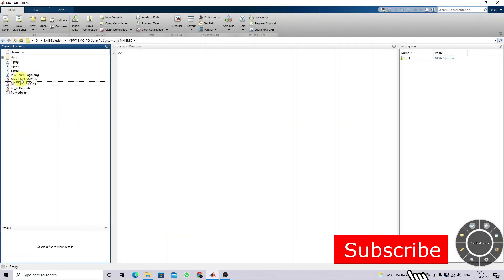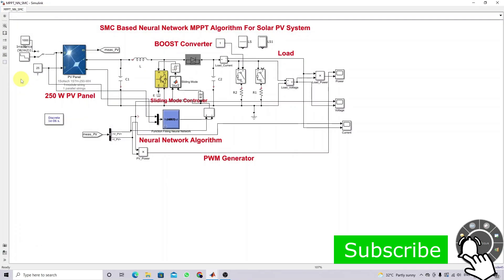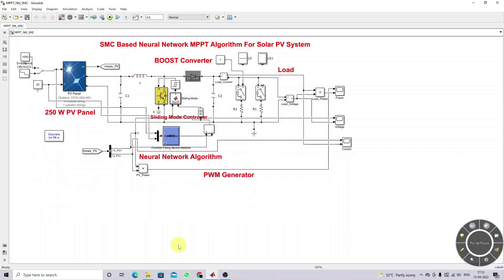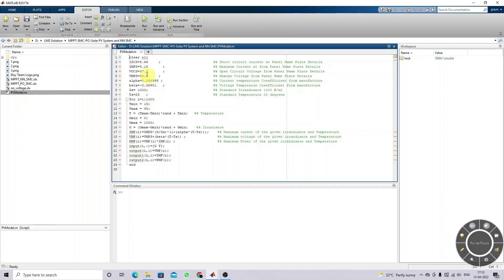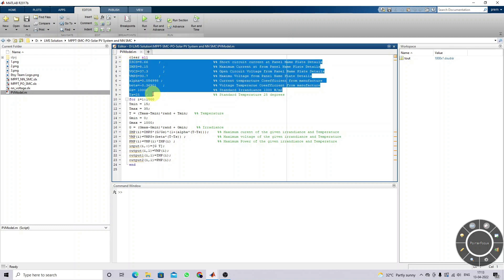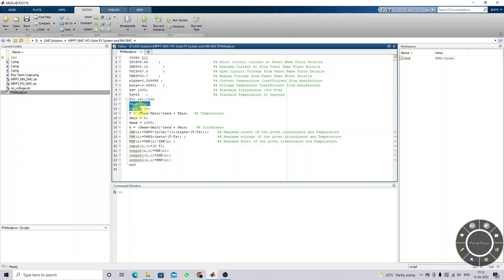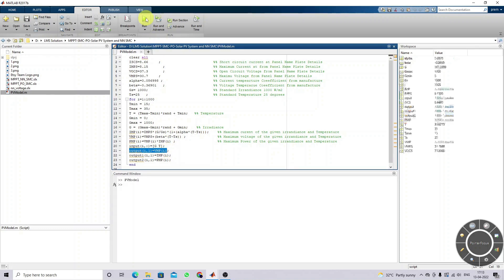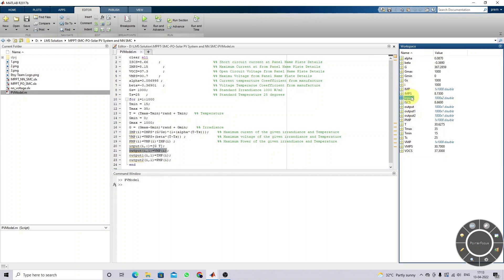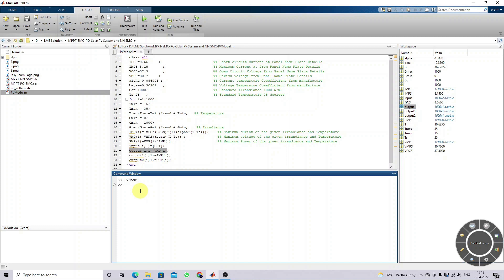Next we move on to the extension version. Instead of P&O MPPT, we are using neural network MPPT. The neural network is trained using the PV model, where you provide the details of the solar panel used. You generate random temperature and irradiation values and collect the input-output data. The input is irradiation and temperature; the output is the maximum power from the PV panel. After simulating, you get the input data and output data, then use the command to start the training.